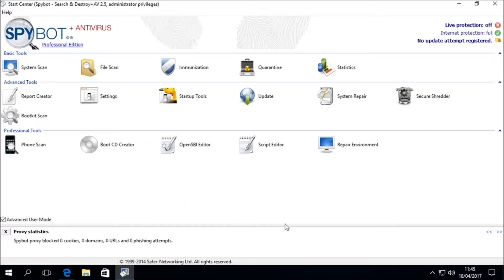Once the Start Center is loaded, we can see in the top left-hand corner that it says "No update attempt registered." This means that an update has not yet taken place and the database signatures have not been installed, so a system scan cannot yet take place. The system scan requires the latest definition updates before a scan can take place to ensure that it has the most up-to-date detection rules. Therefore we must update Spybot before going ahead with the system scan.